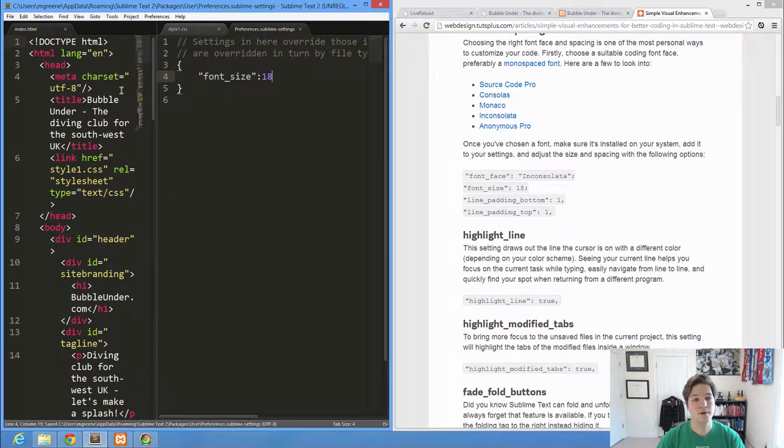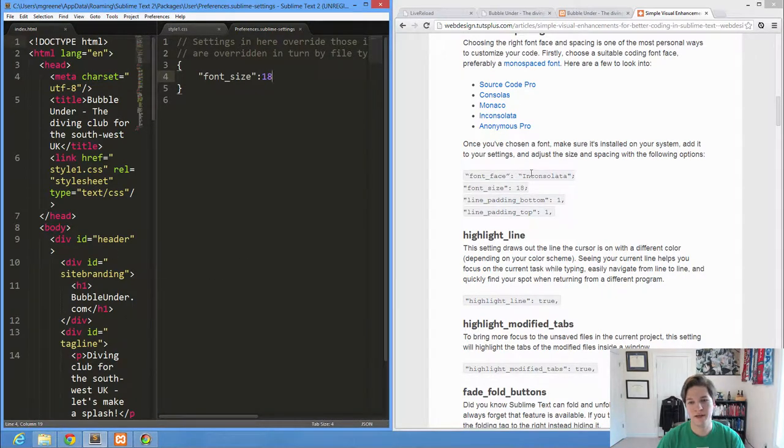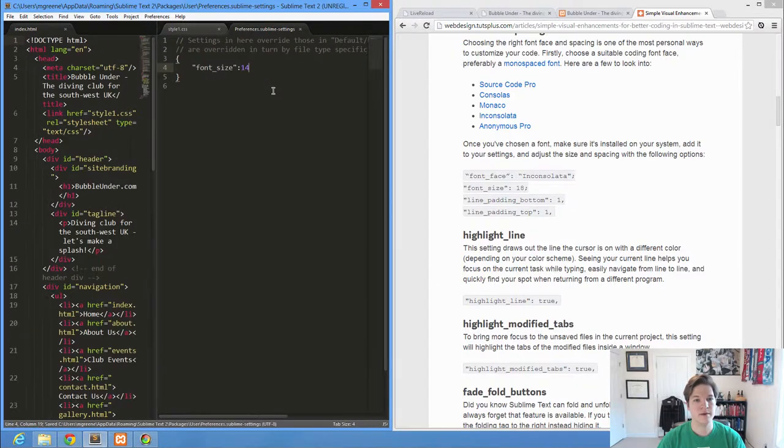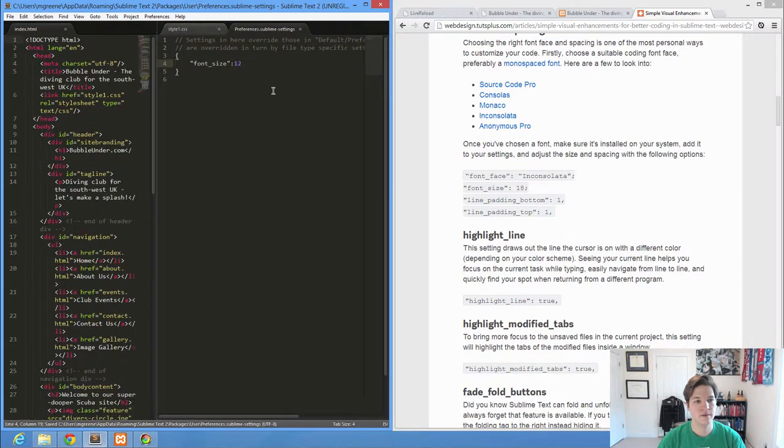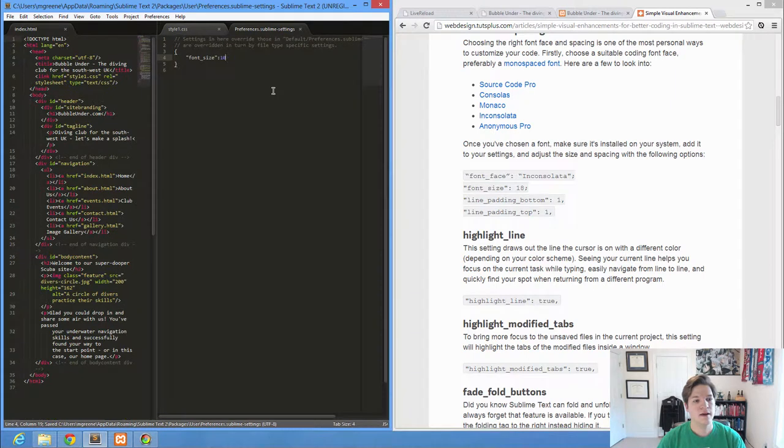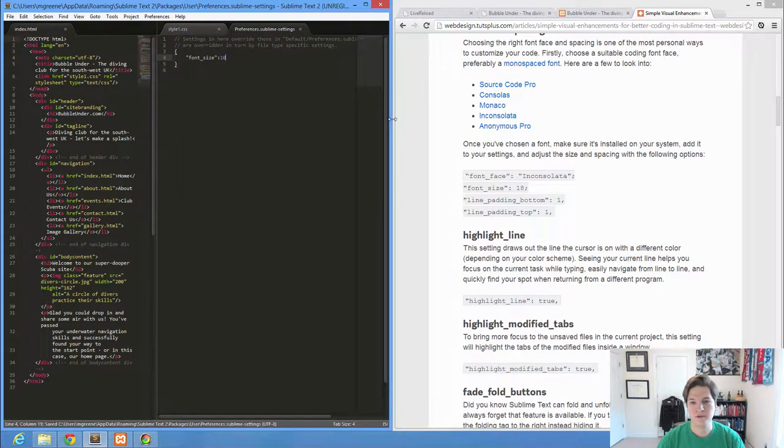And boom, as soon as I save, I get some massive font. I'm not using this in consulata font. I'm using the default. So let's drop that back down to maybe a 14. That's still too big. 12. That's still too big. And you can see there what's going on.